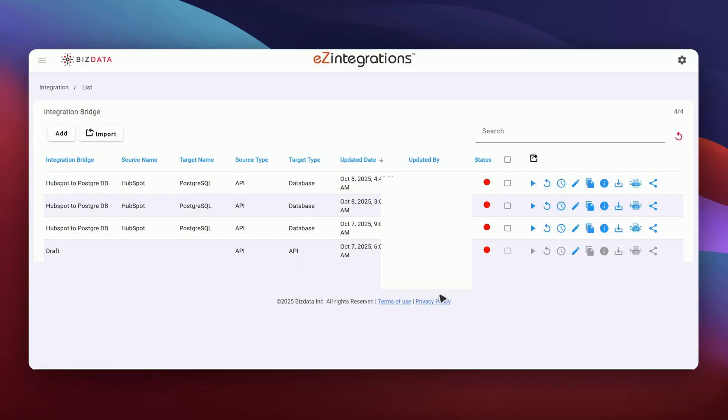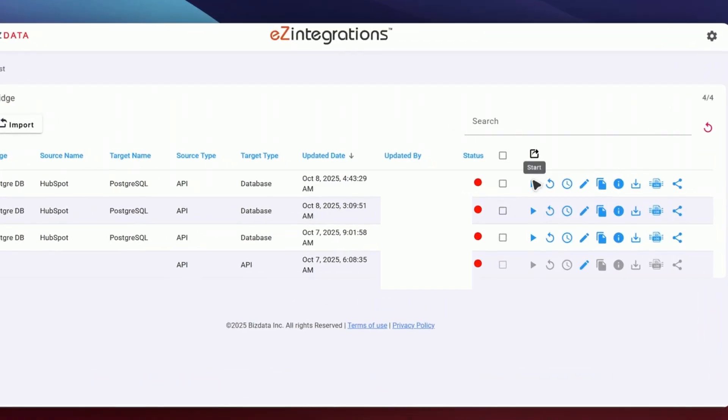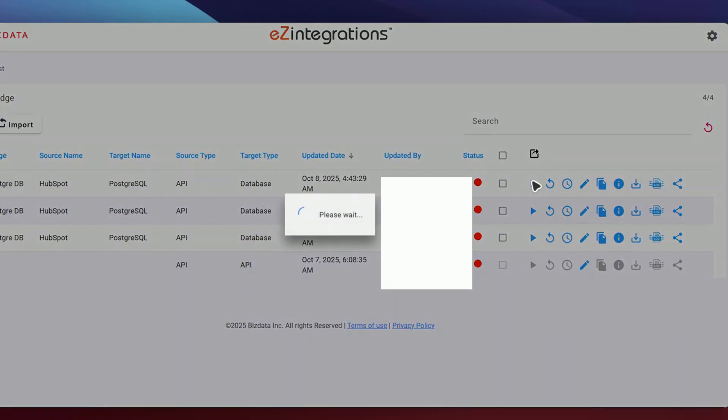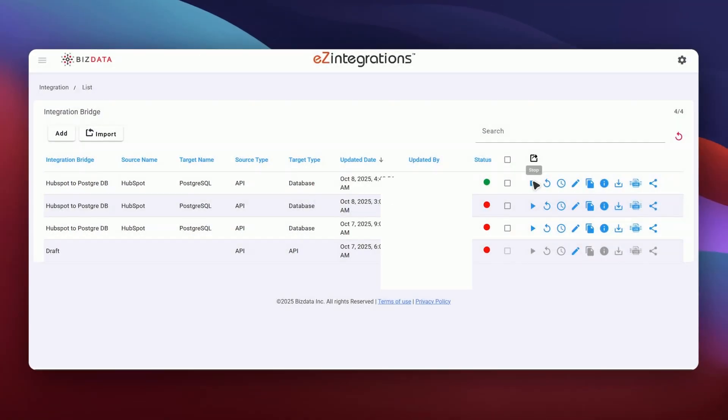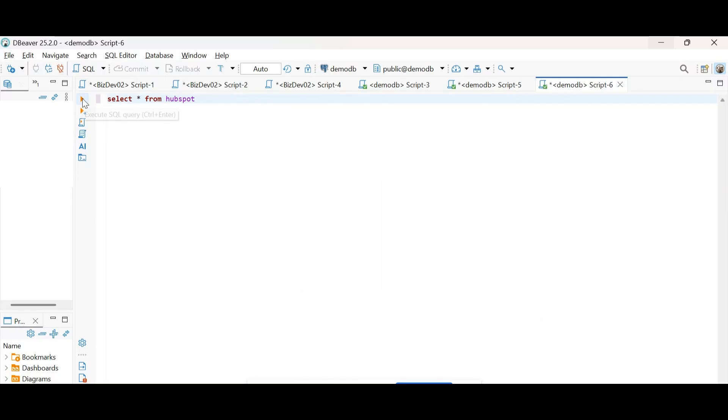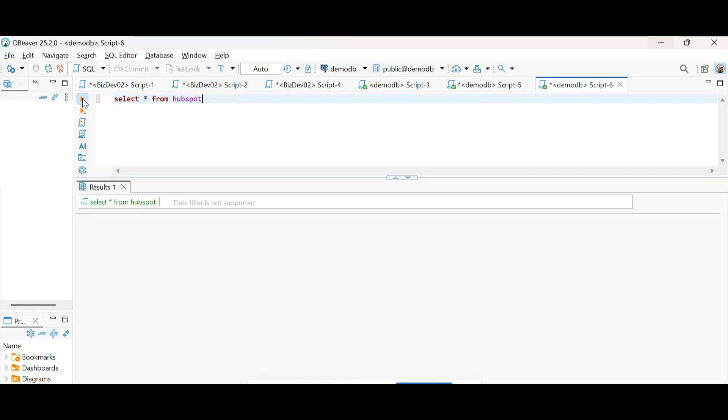Once that's done, I'll head back to Ease Integrations and start the service manually. As soon as the service is running, it begins fetching all the data from HubSpot and pushing it into our target database, in this case, PostgreSQL.